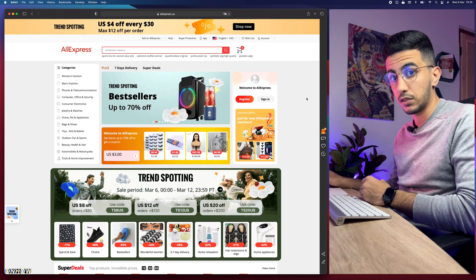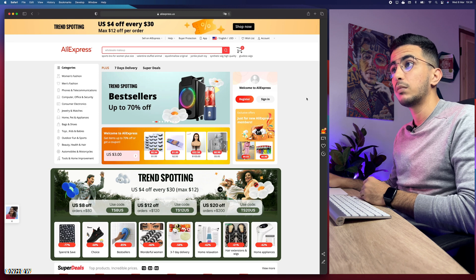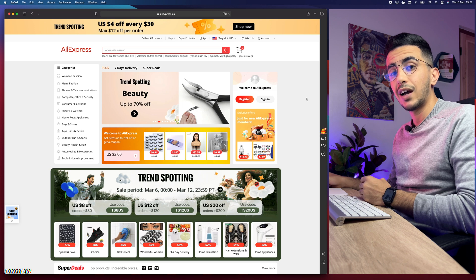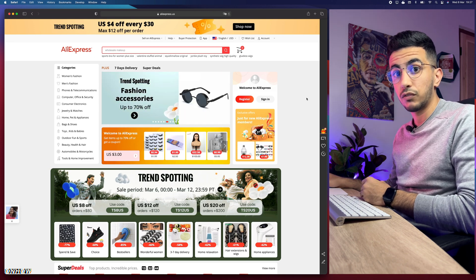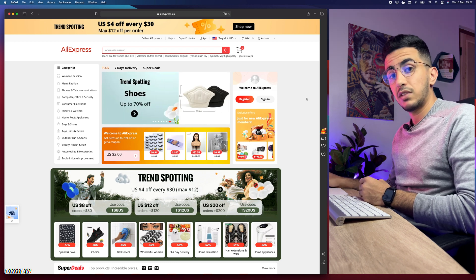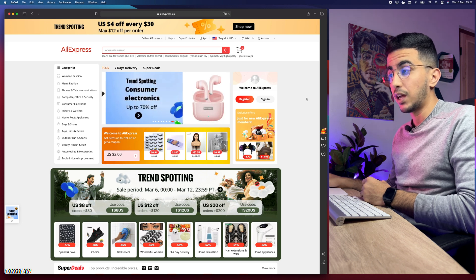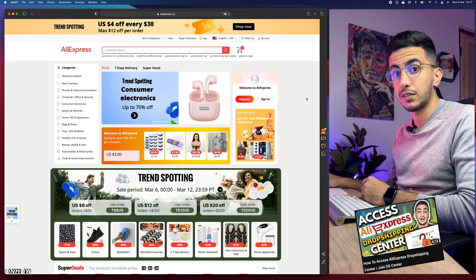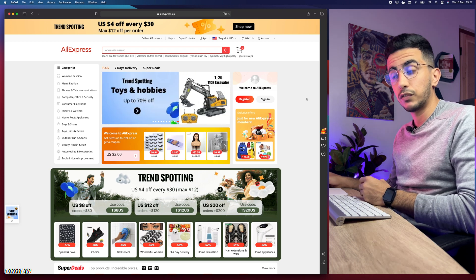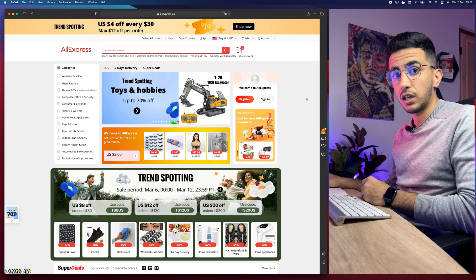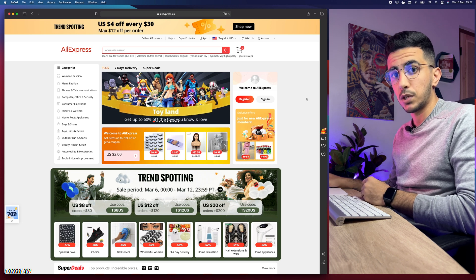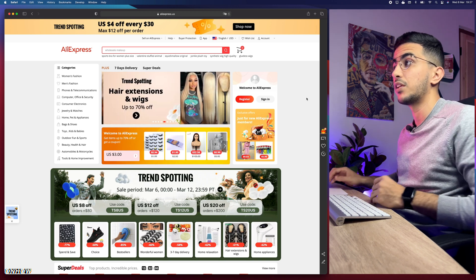By the way, if you can't access the Drop Shipping Center — because lately I discovered that if you access it from the profile on your AliExpress account it says page not found — I did make a video on how to access it and successfully join the AliExpress Drop Shipping Center. So if you don't have an account there, make sure to check out my channel. It's a really easy and simple trick.